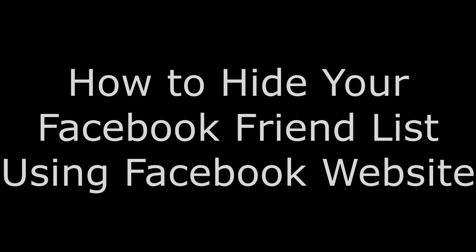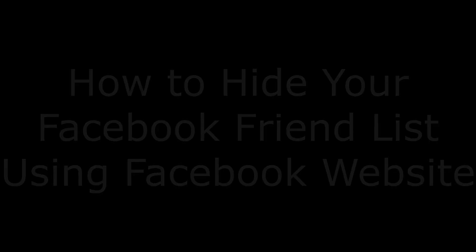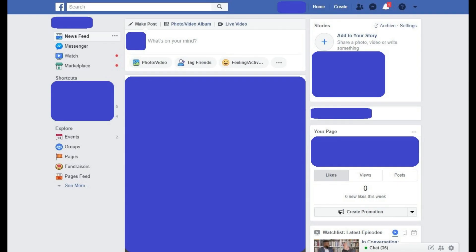Now let's walk through how to hide your Facebook Friends List using the Facebook website. Step 1: Open your web browser, navigate to Facebook.com, and then log in to your Facebook account. You'll arrive at your Facebook home page.